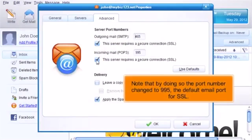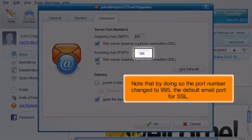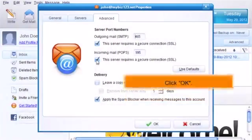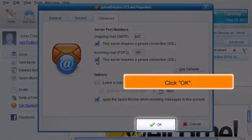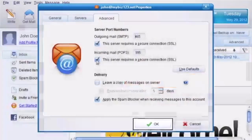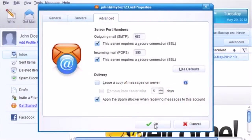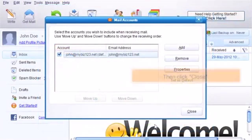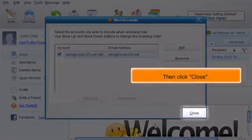Note that by doing so, the port number changed to 995, the default email port for SSL. Click OK, then click Close.